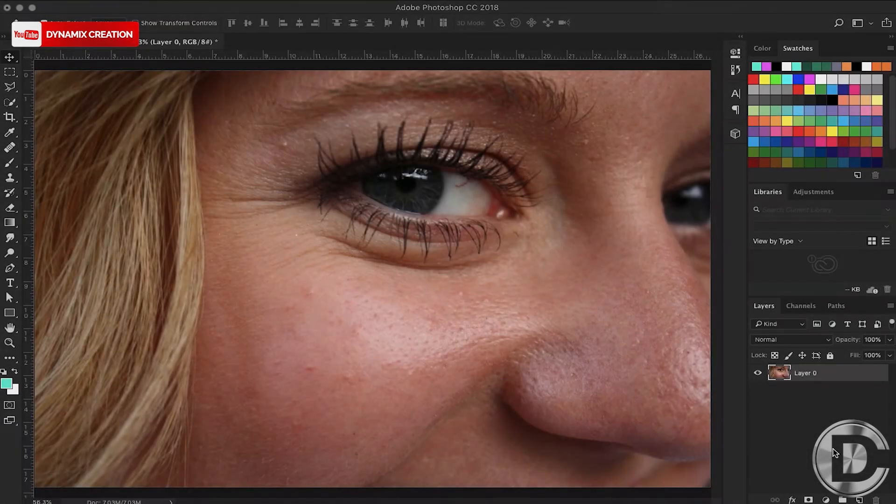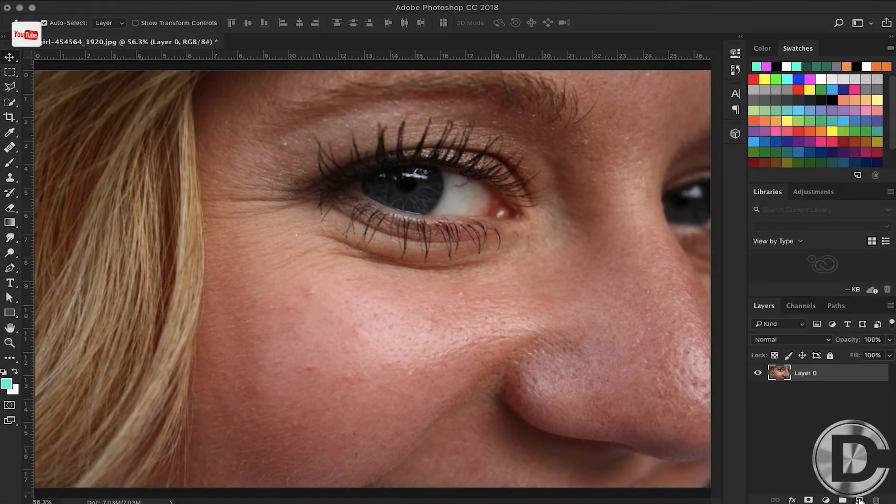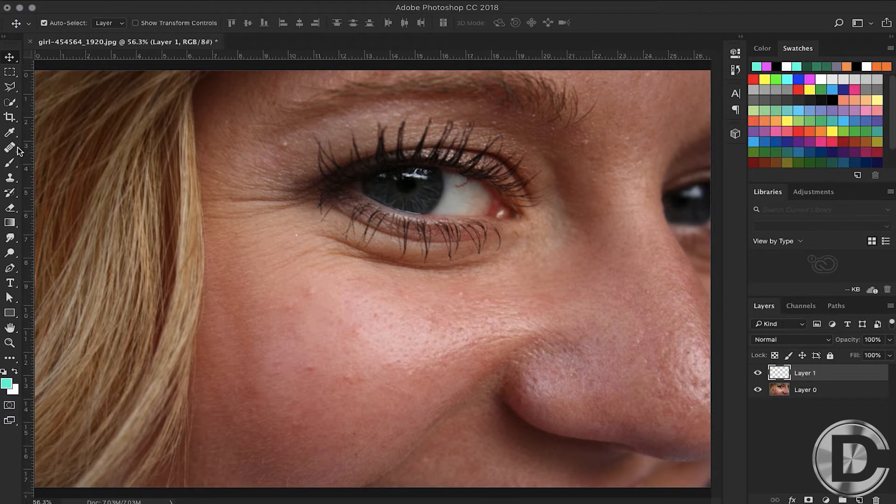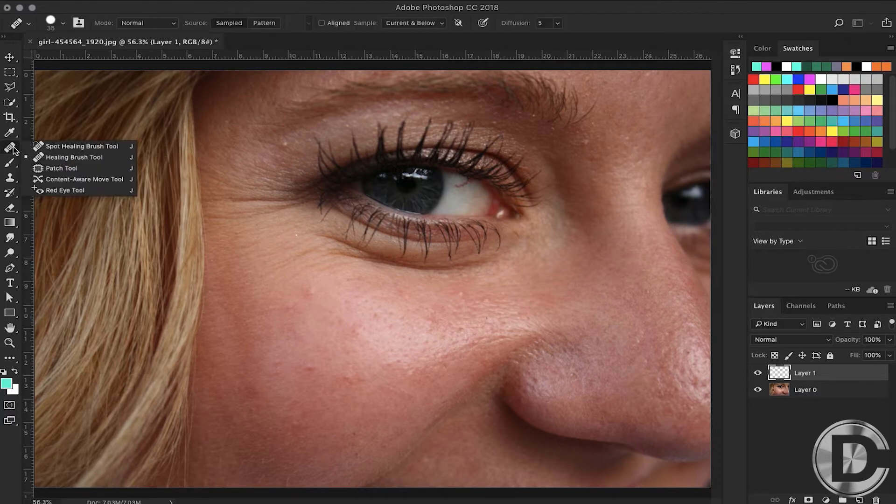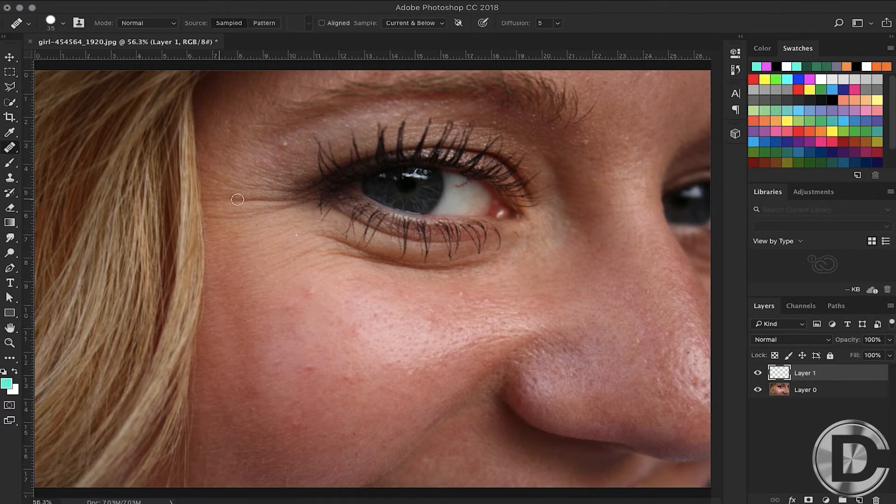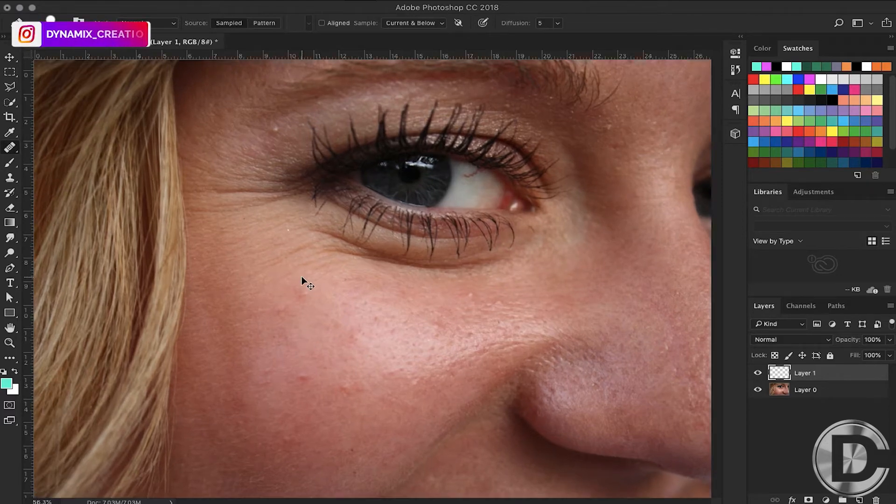This is our picture with wrinkles to remove. I am creating a new layer and choosing the healing brush tool. How do you work with the healing brush tool?